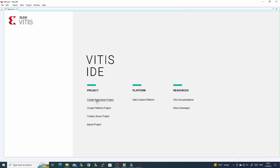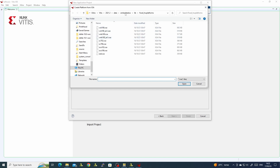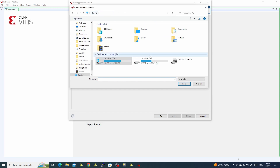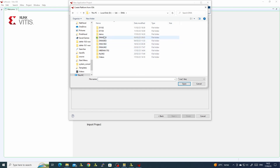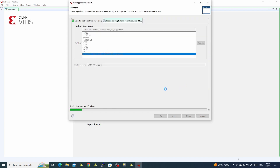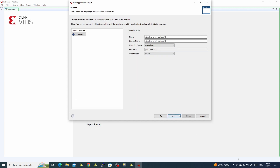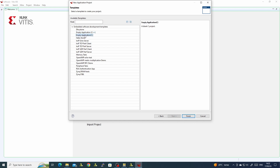We will create an application project. We will bring our XSA file, use the Zynq Cortex-A9-0 CPU, and call the software DMA software. We will create an empty application because we have all the software in the Vitis examples.